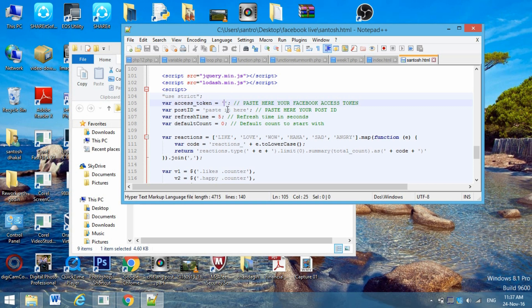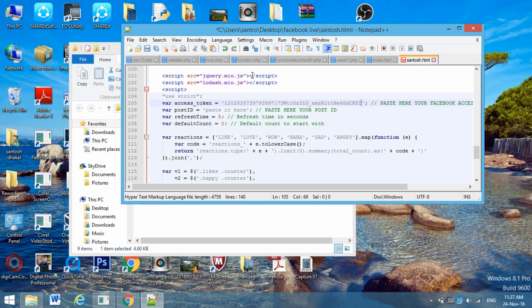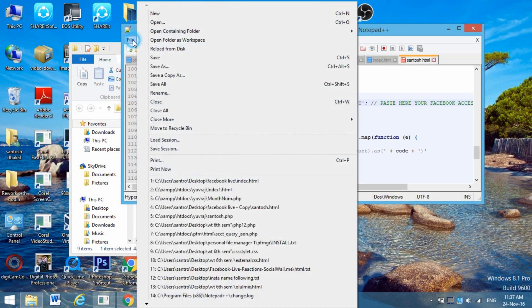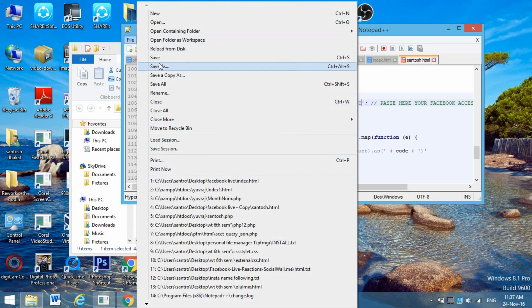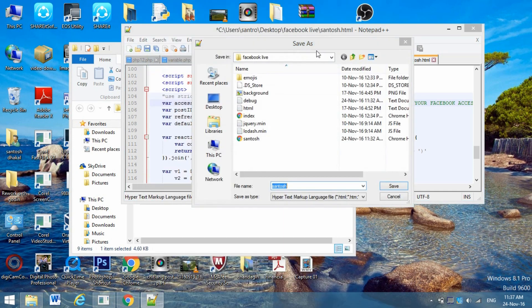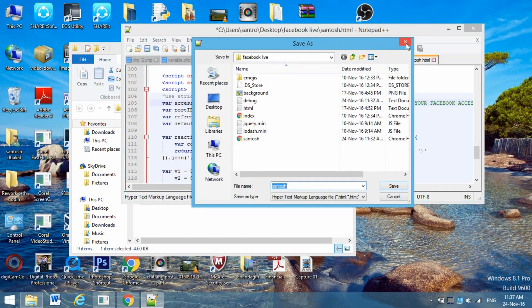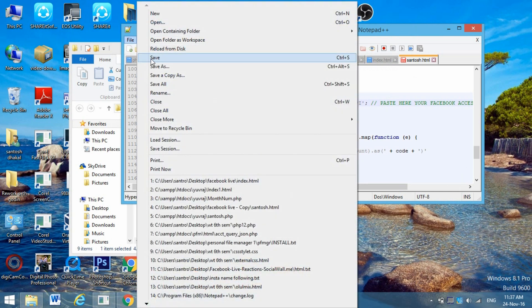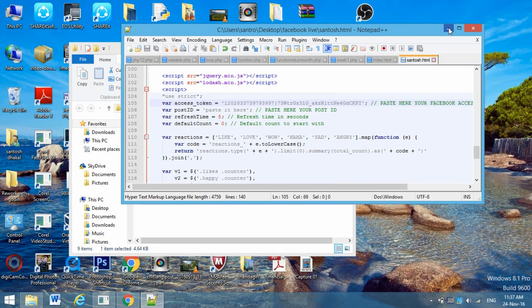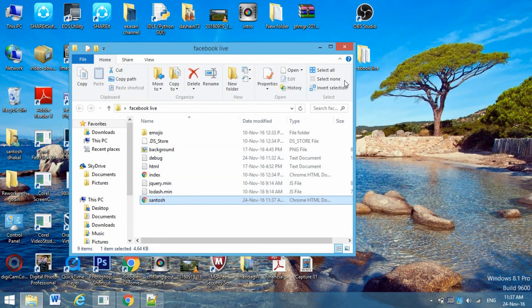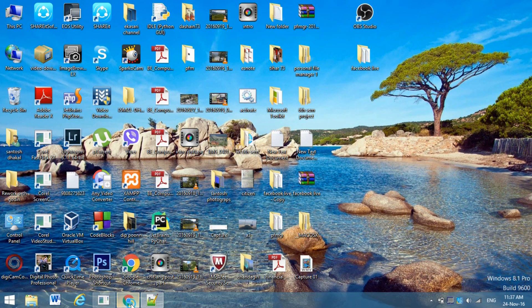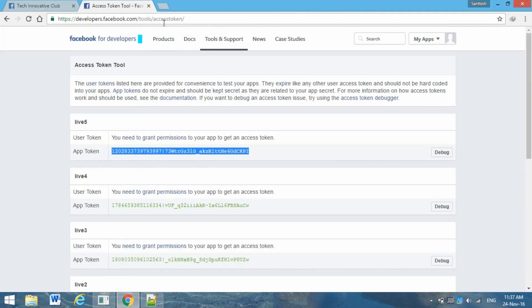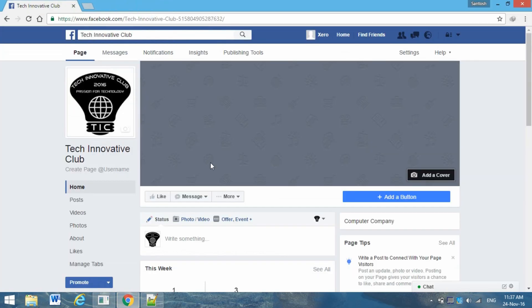Paste it here between the semicolons and save it. Don't close it - we need to paste another code here, so minimize it for now.